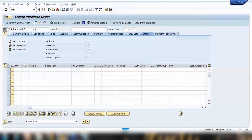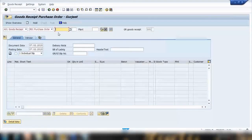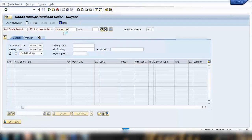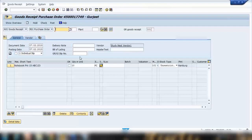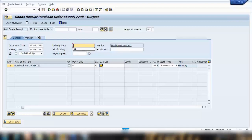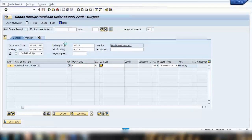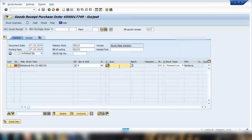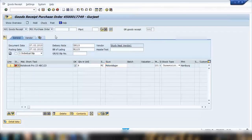Go to transaction MIGO, enter the reference purchase order number and press Enter. When you do the goods receipt you can also enter a delivery note or bill of lading — for example, delivery note DN123 and bill of lading BL123. I'll say I received 6 items and click Check. It's asking for a storage location — I'll enter it, press Enter, check again. It looks okay; just ignore the warning and post.